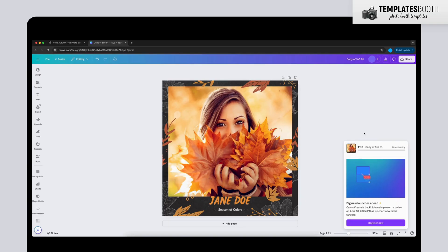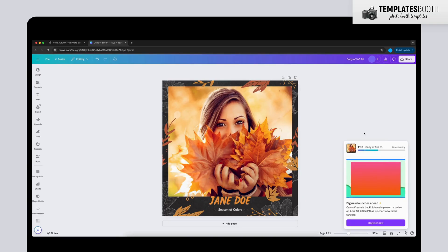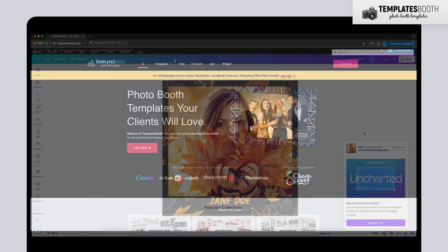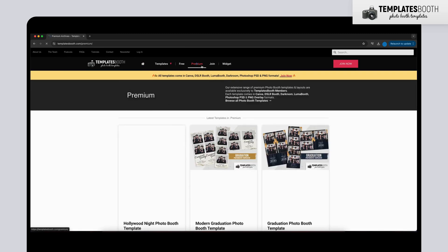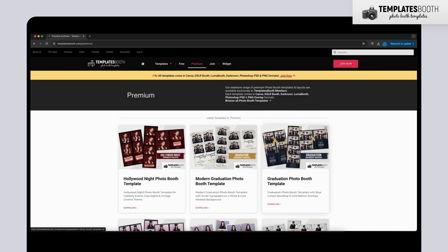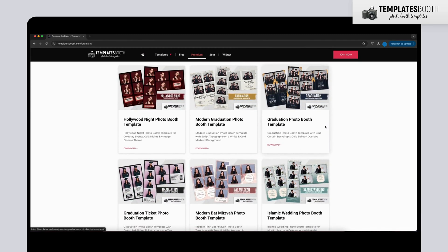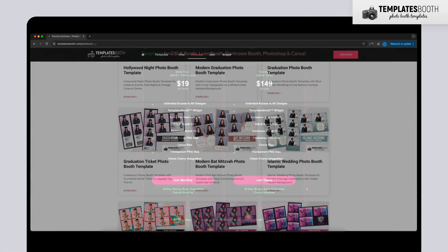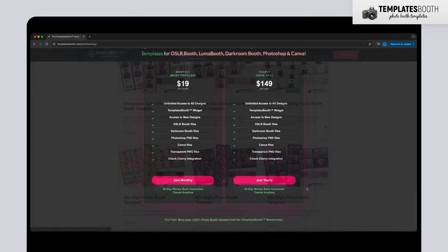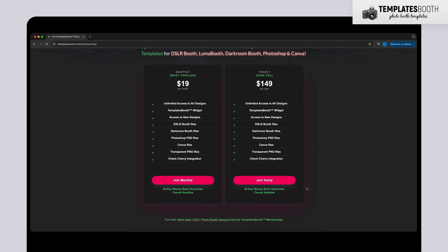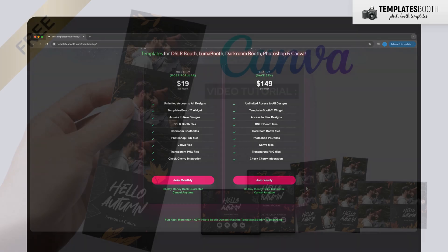And that's it. Quick, simple, and completely free. If you're looking for even more premium templates, check out the premium section on Templates Booth. They offer monthly and yearly subscription plans for exclusive designs.